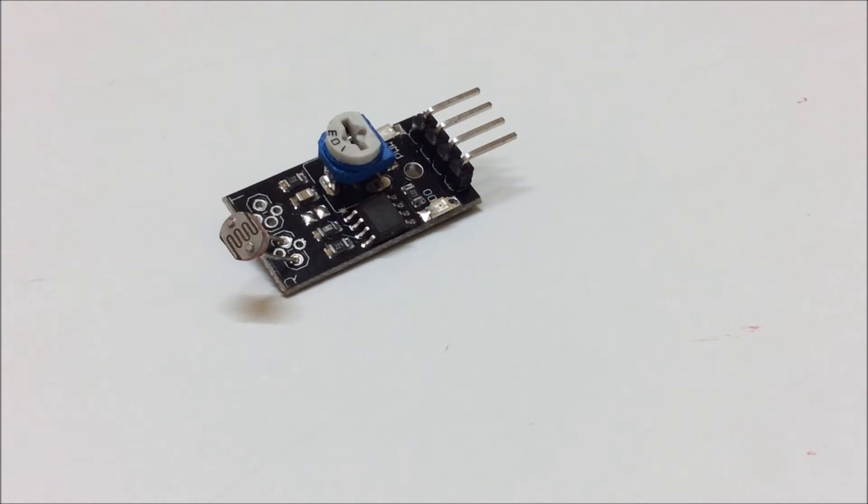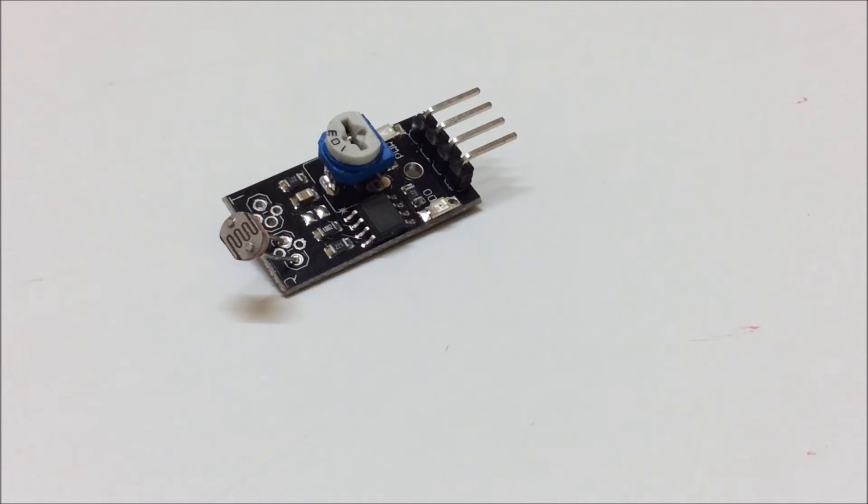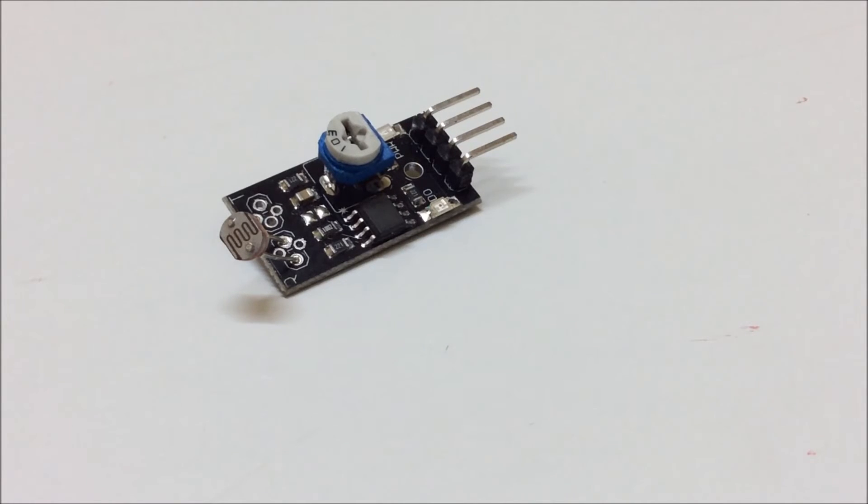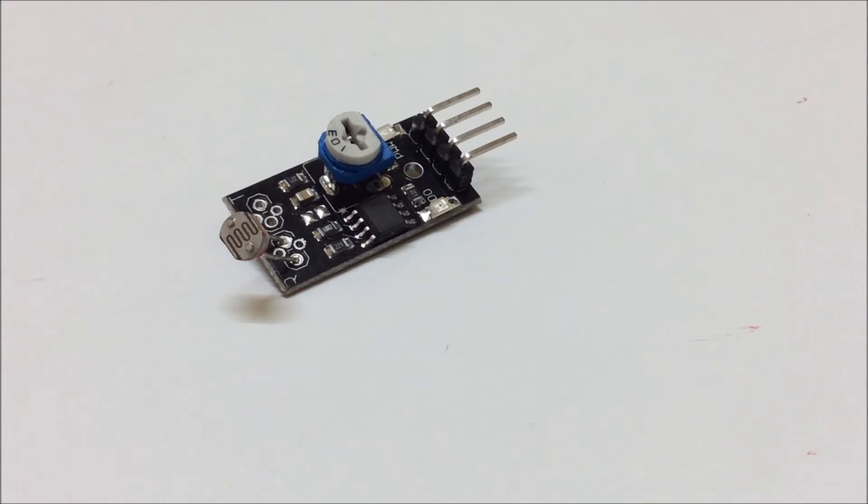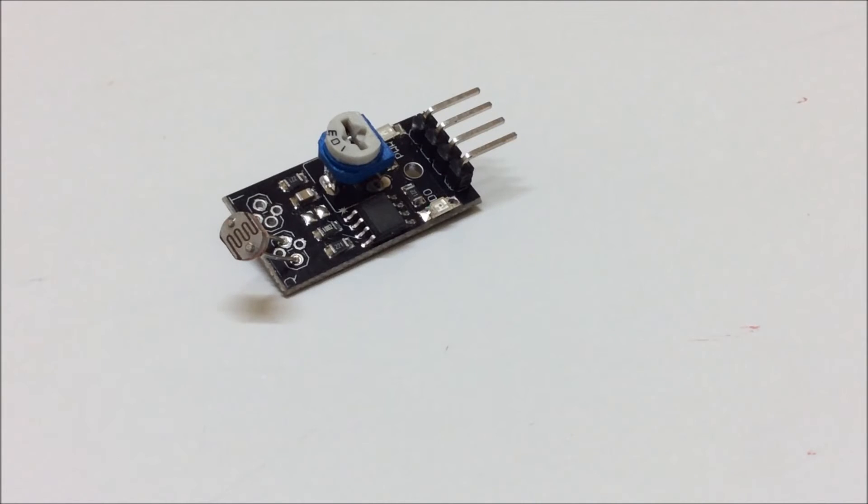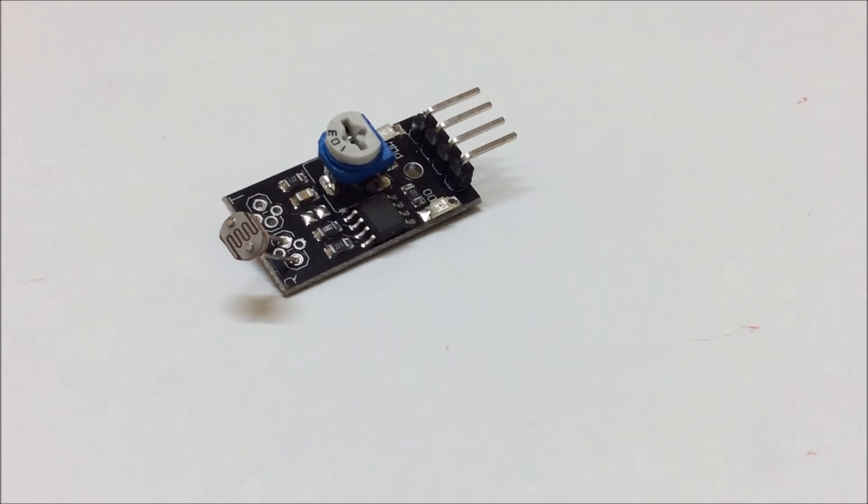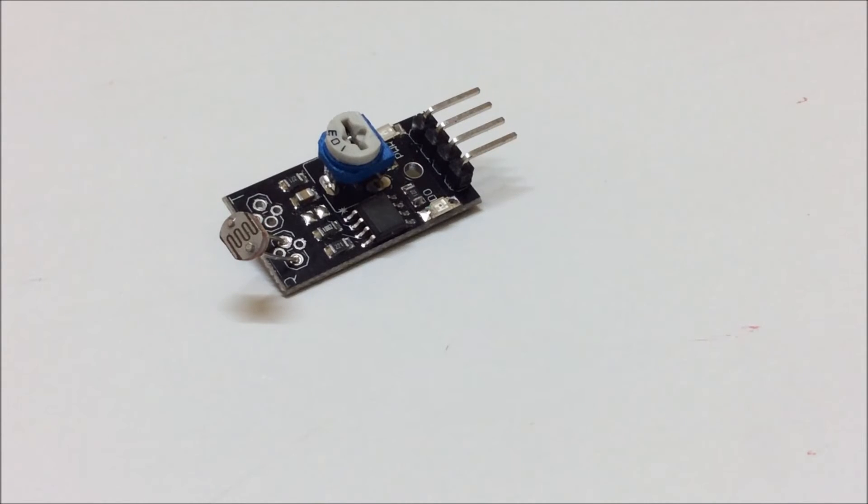This module basically gives us both forms of output. Today I'll show you how it works, how the LDR basically works. This module also has a knob in blue color, it's a potentiometer kind of component which allows you to change the threshold of the LDR. You can actually set the threshold above or below which you should get an output.